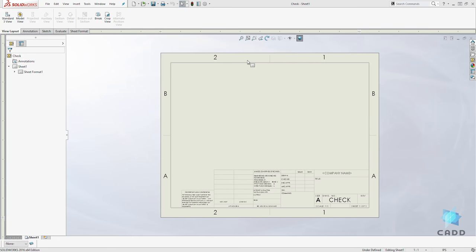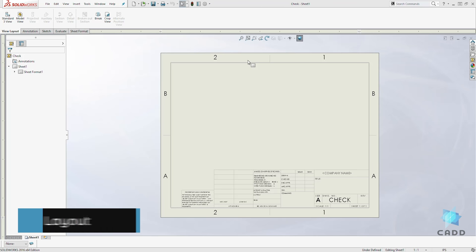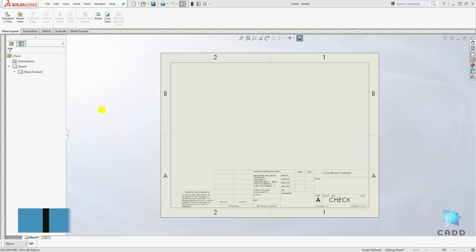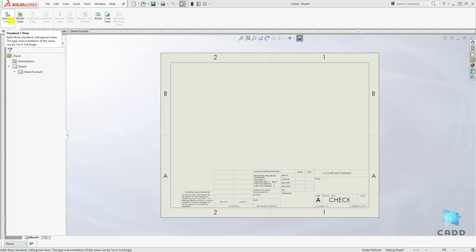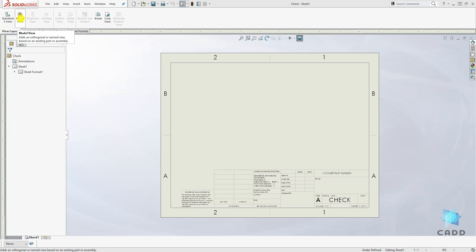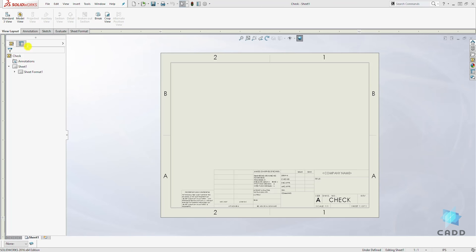Hello, welcome back to another lecture. In this lecture we are going to be learning how to create our drawing views. To create our drawing view, click your View Layout and you have the option to add a three standard view or you also have the model view. If you select the three standard view it is automatically going to create a front view, a top view, and a right view for you.